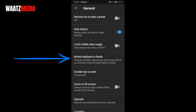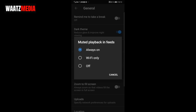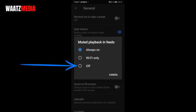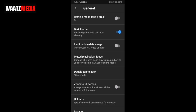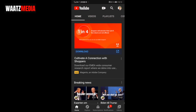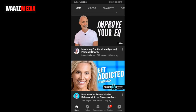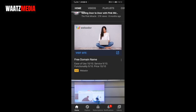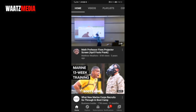Mute Playback in Feeds lets you choose whether videos play with sound off as you browse Home and Subscription feeds. Click on that — the options are Always, On Wi-Fi Only, or Off. I'm going to click on Off.